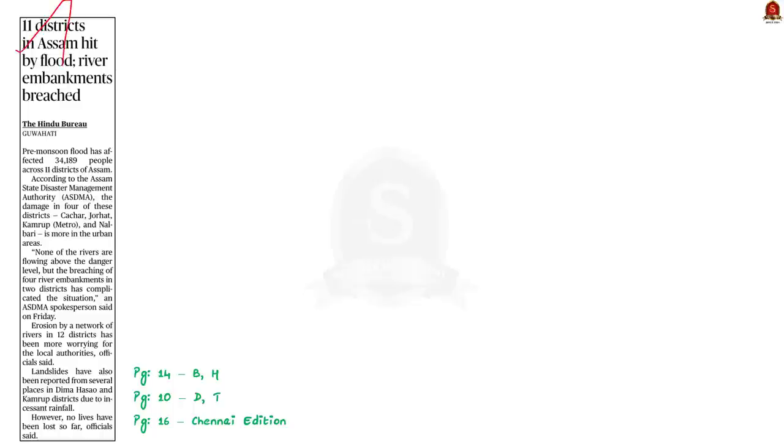Take a look at this news article. It says that the pre-monsoon flood has affected many people across 11 districts of Assam. Apart from this, landslides have also been reported from several places in Assam due to constant rainfall. In this context, let us understand how to control floods.